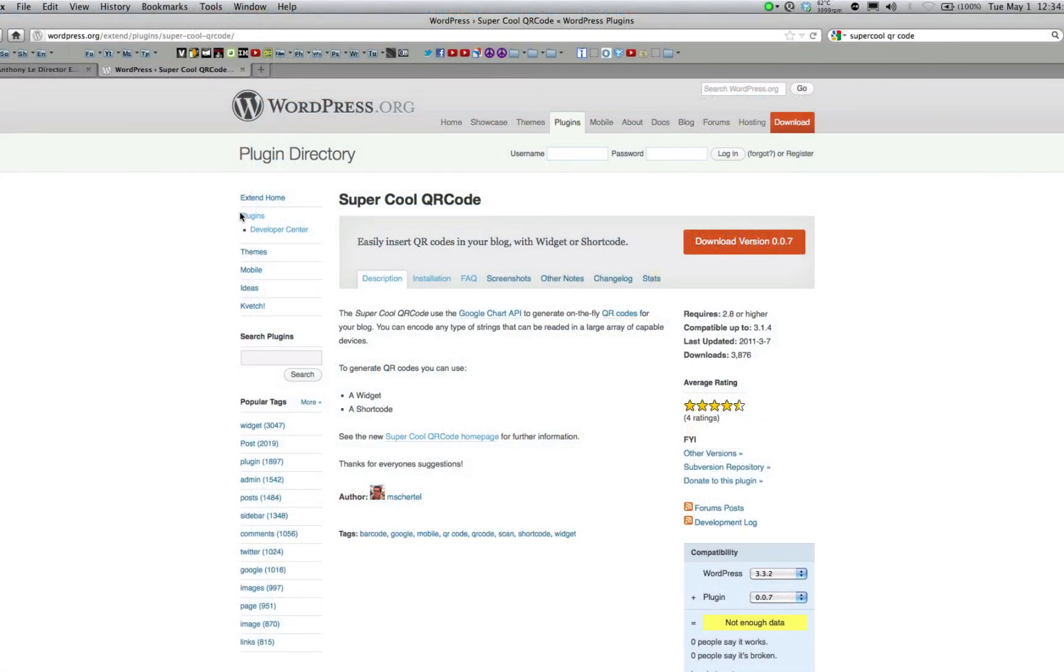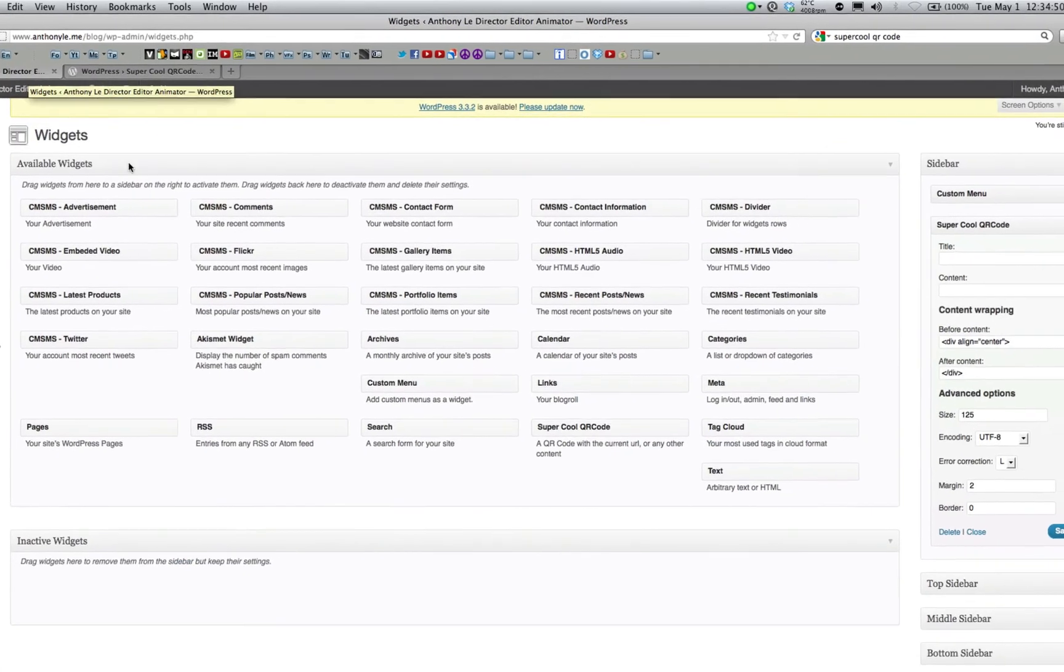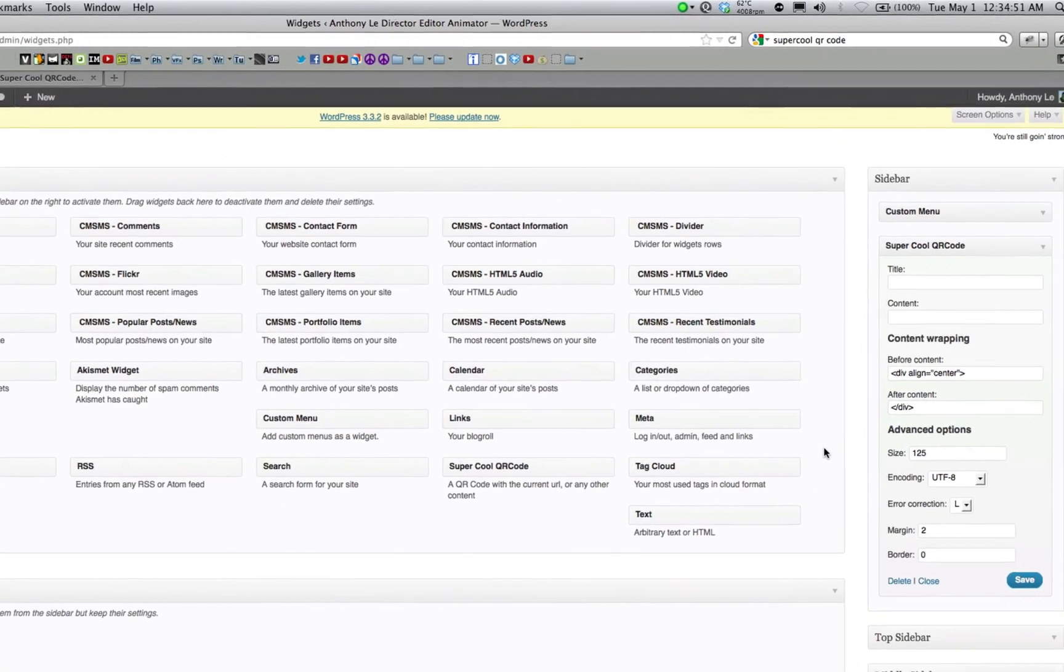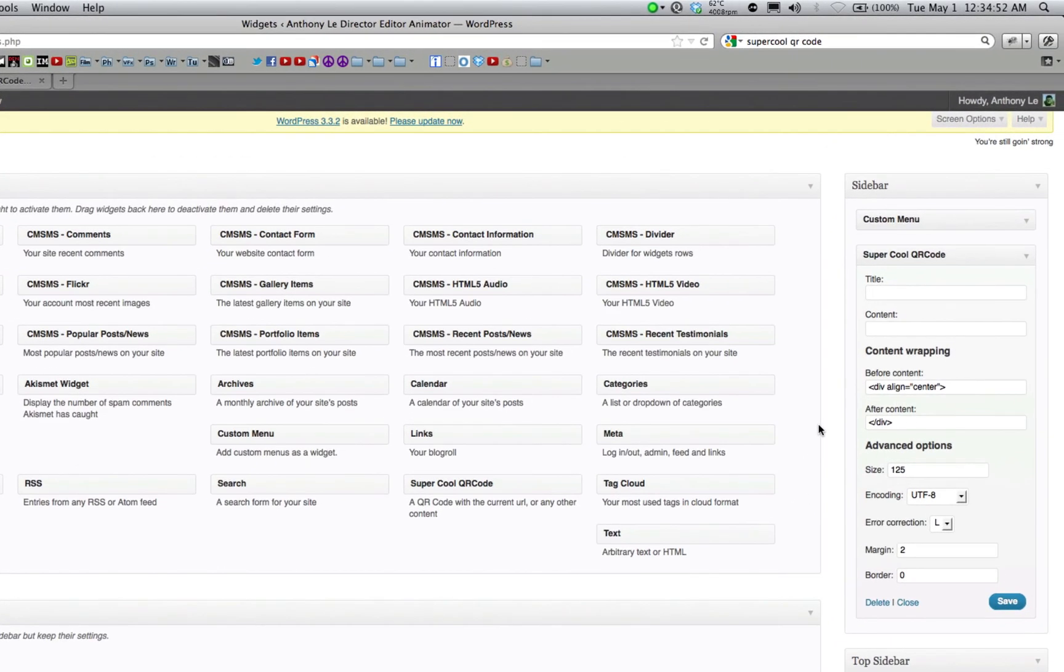The last thing I want to show you is a widget that makes generating QR codes a lot easier to do, called super cool QR code. With this widget, you can generate QR codes on the fly for all of your pages or whichever pages you choose this widget to appear on.